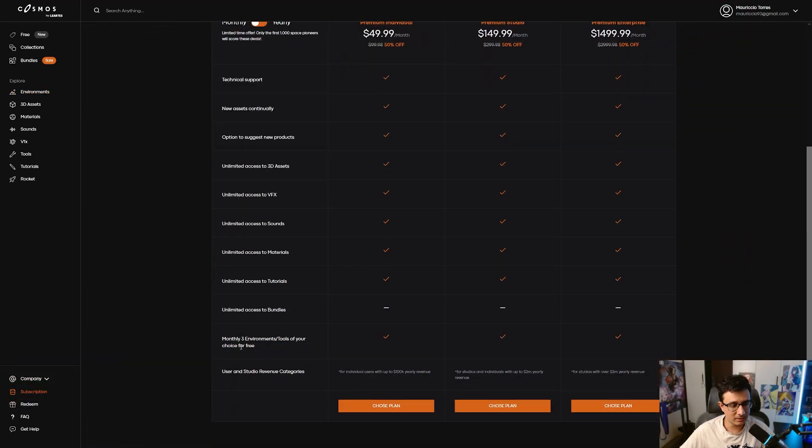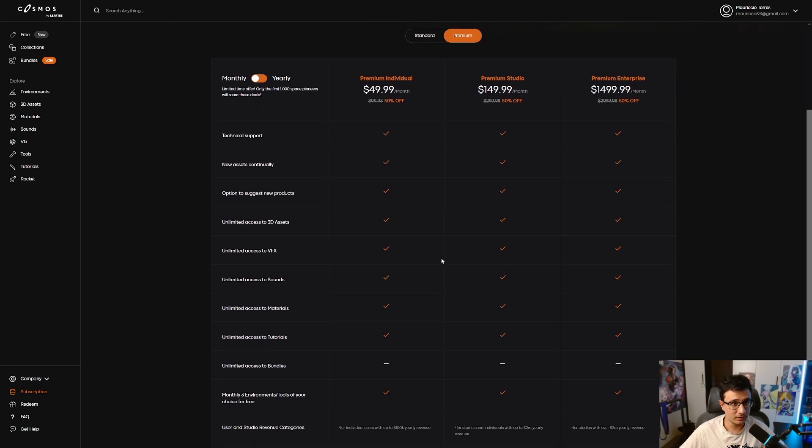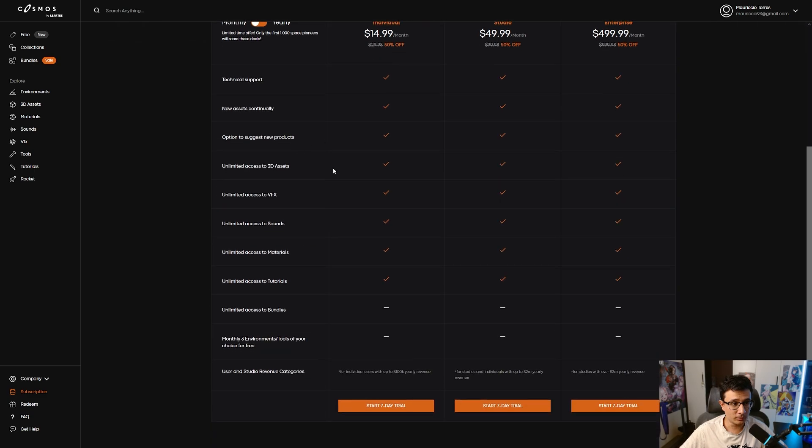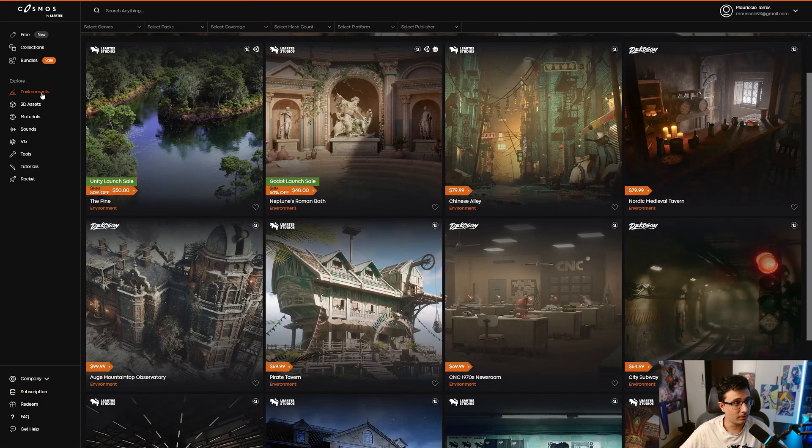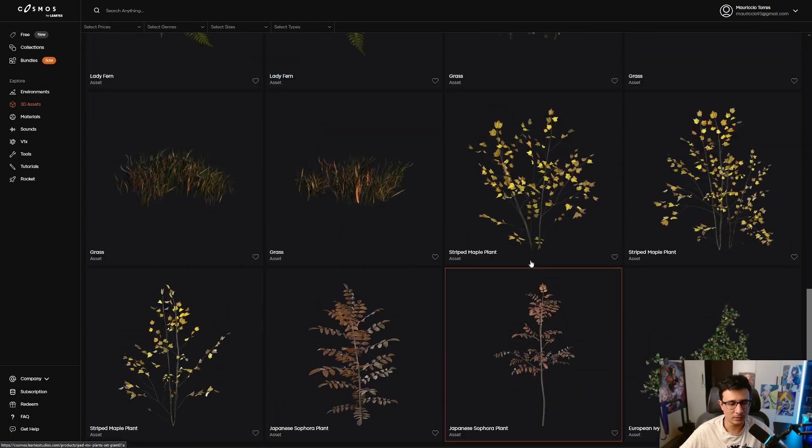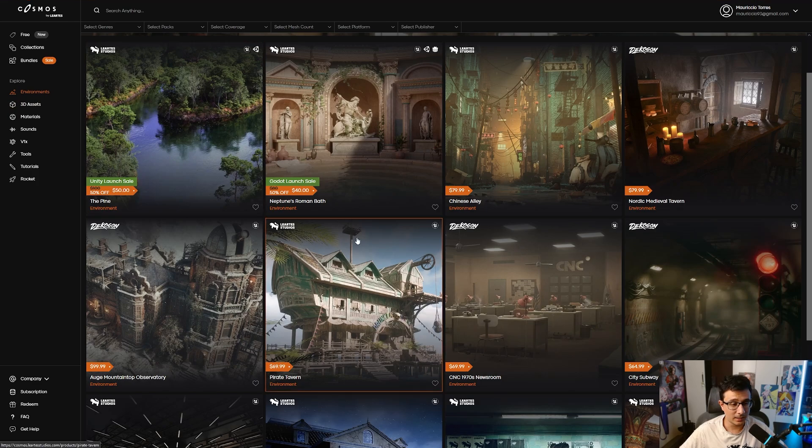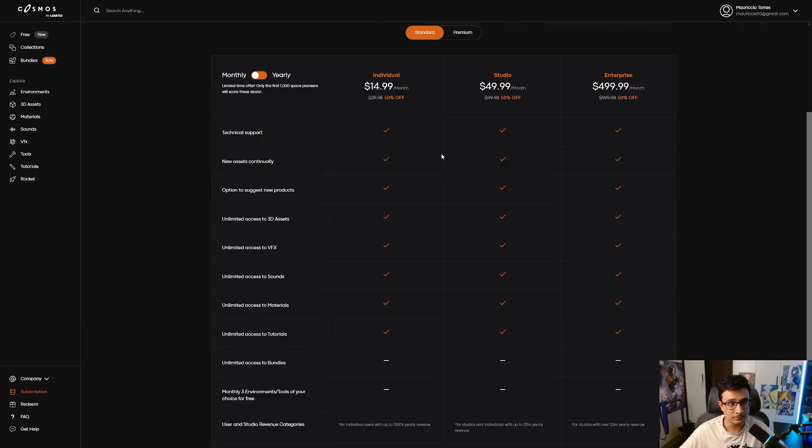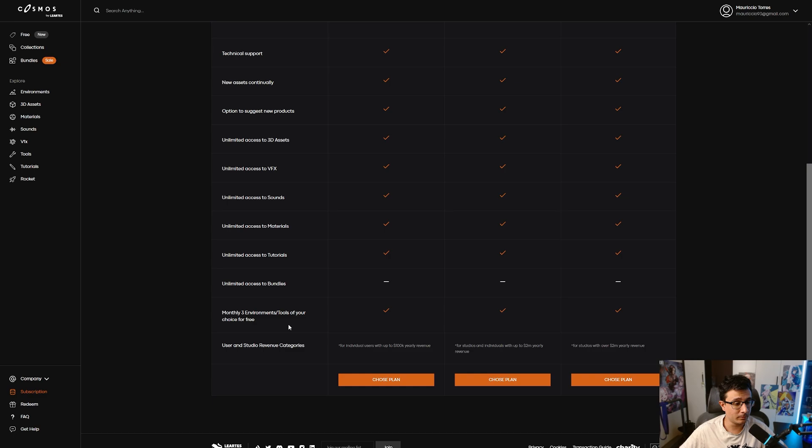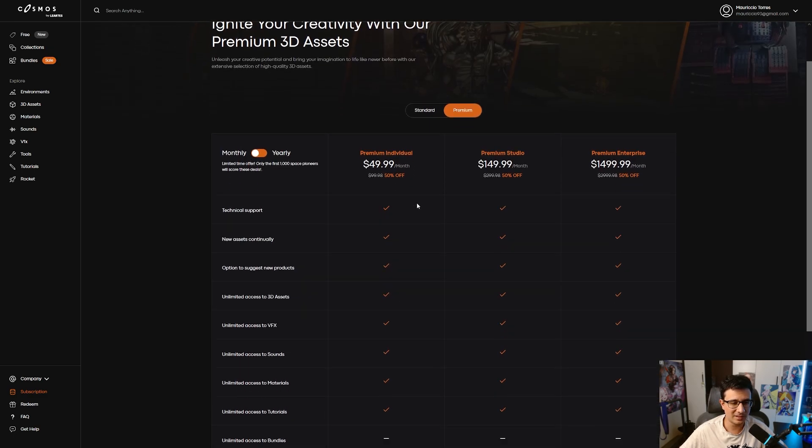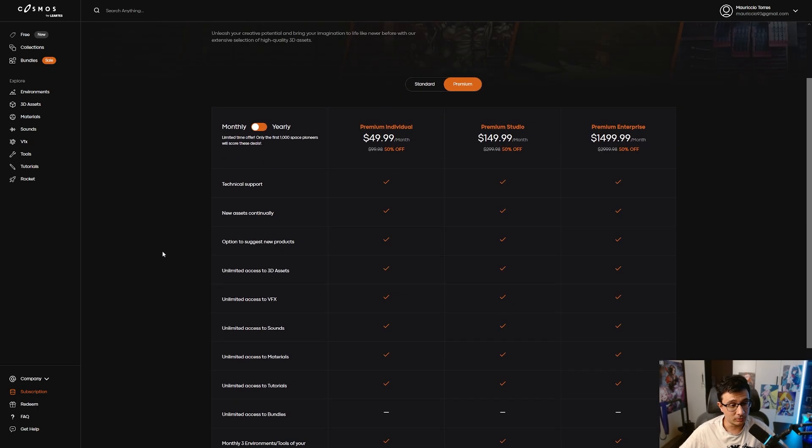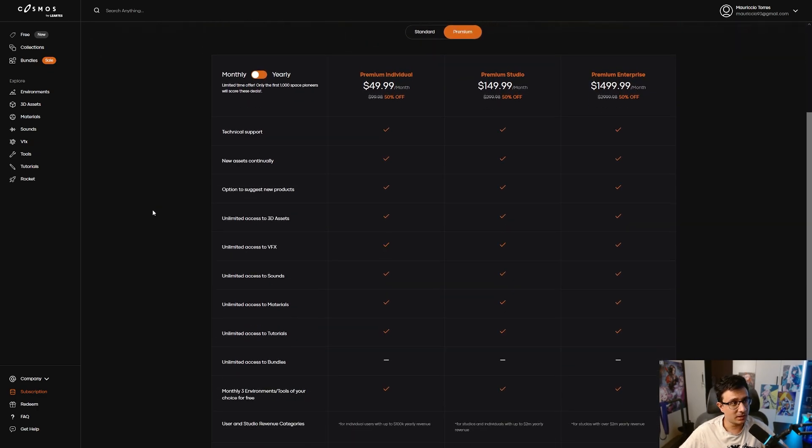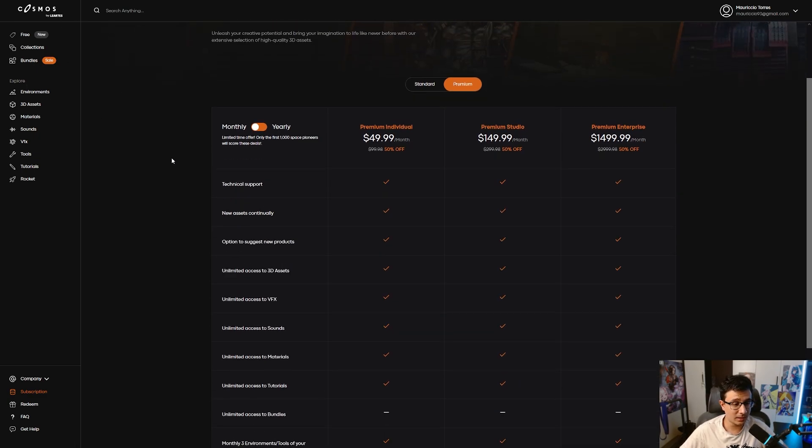You get your tickets for three environments or tools if you want. This is actually a very good deal. You can go for the standard if you're not really interested in environments, but you do have a lot of choice here—environments, 3D assets, quite a lot of good assets. This is a very good deal, especially because of the three environments and tools you get for free every month. This by itself is already worth it. I put a link in the description where you can go to Cosmos, download it, give it a try, and let me know in the comments what you think.